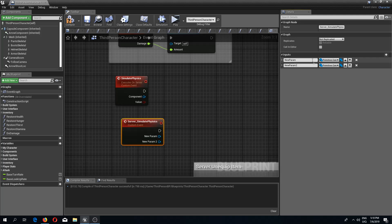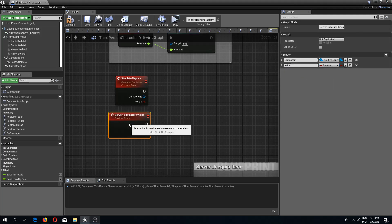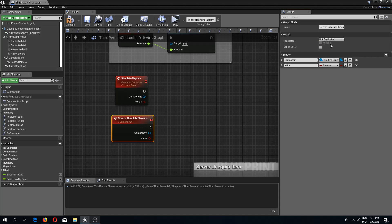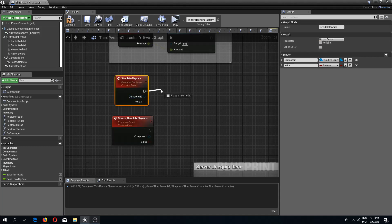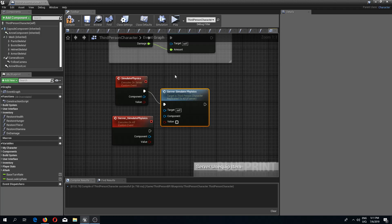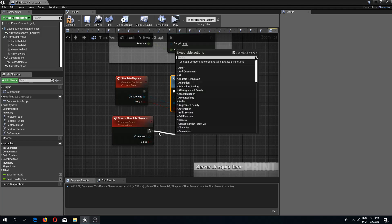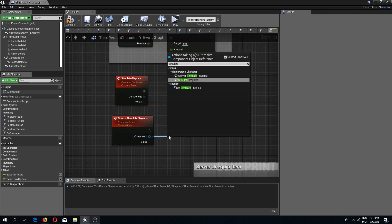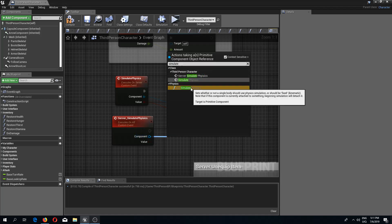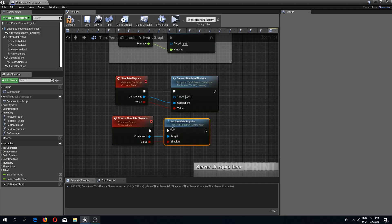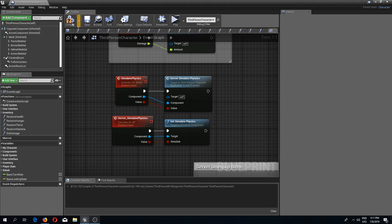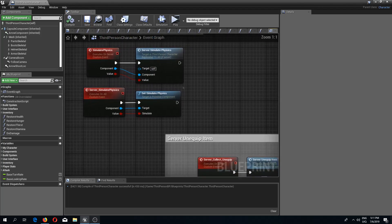The server simulate physics event has a 'component' parameter and a 'value' boolean. This one needs to be multicast. From the first event we launch the second one — simulate physics, passing component and value — and then we call 'set simulate physics' with the value connected in.